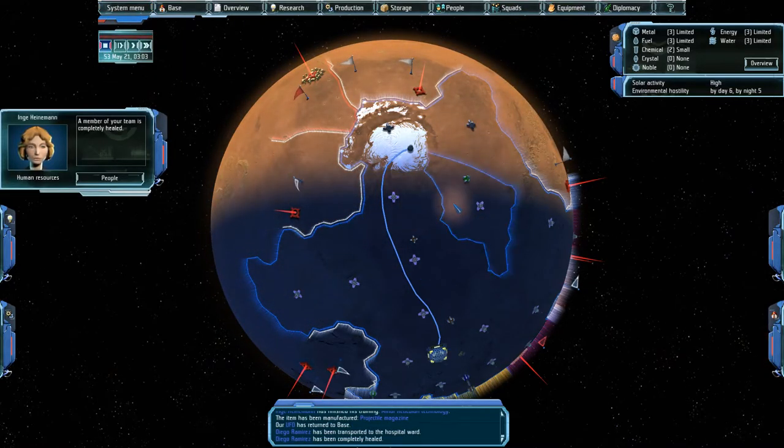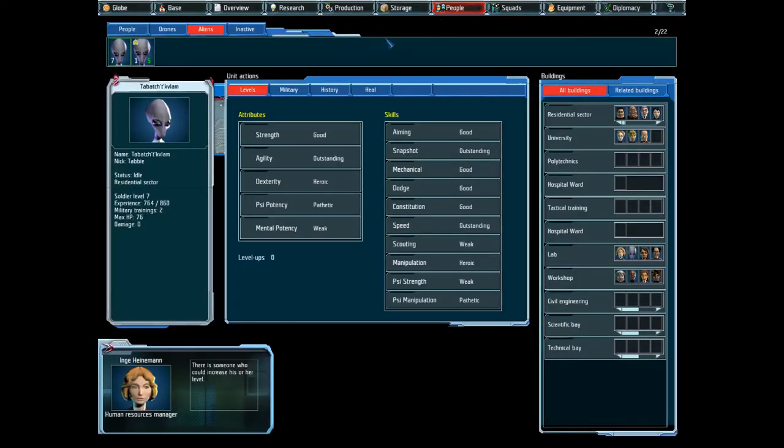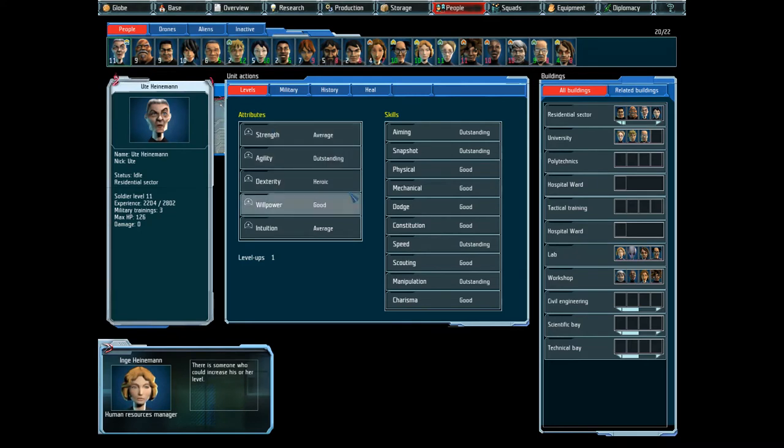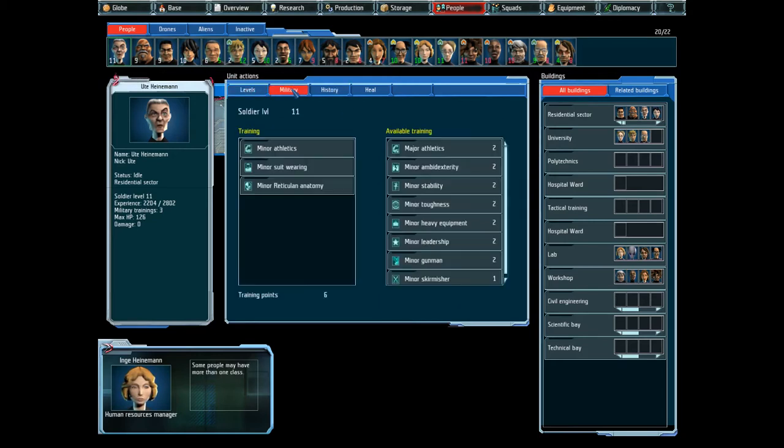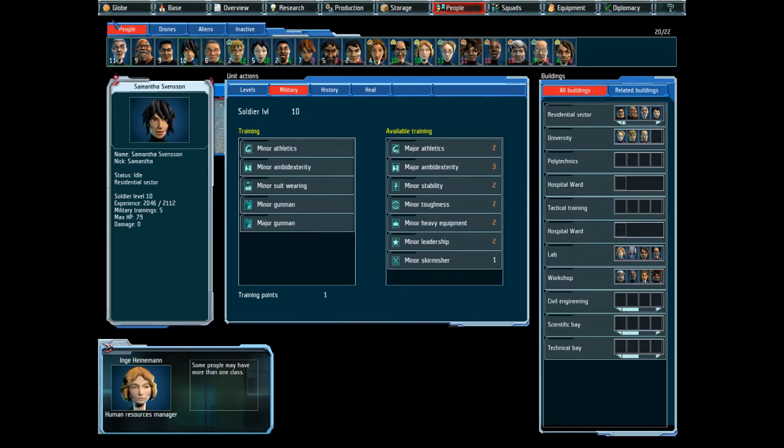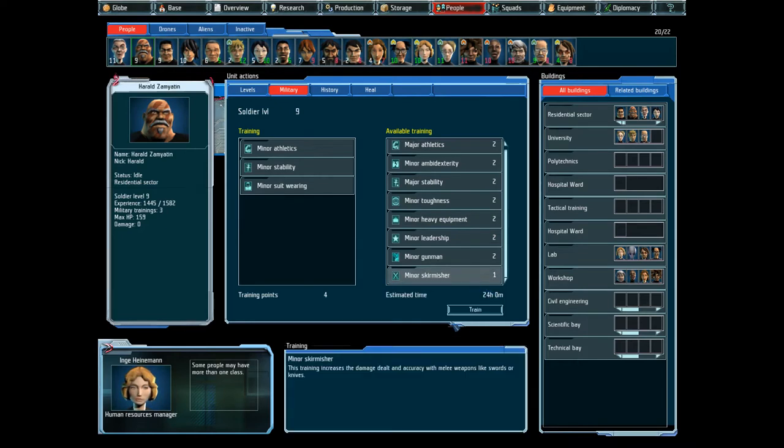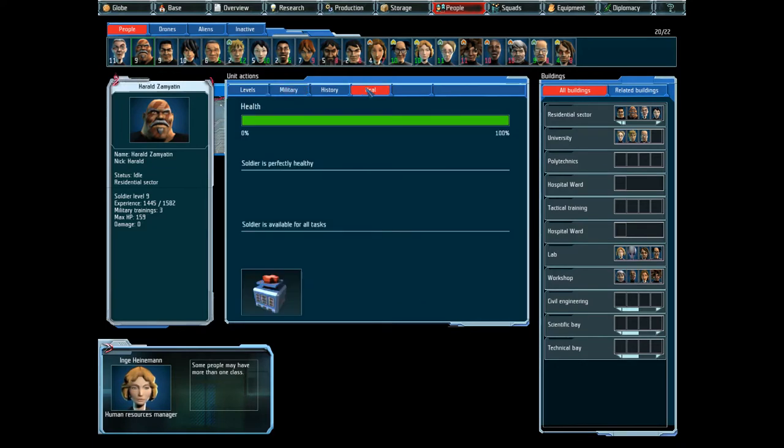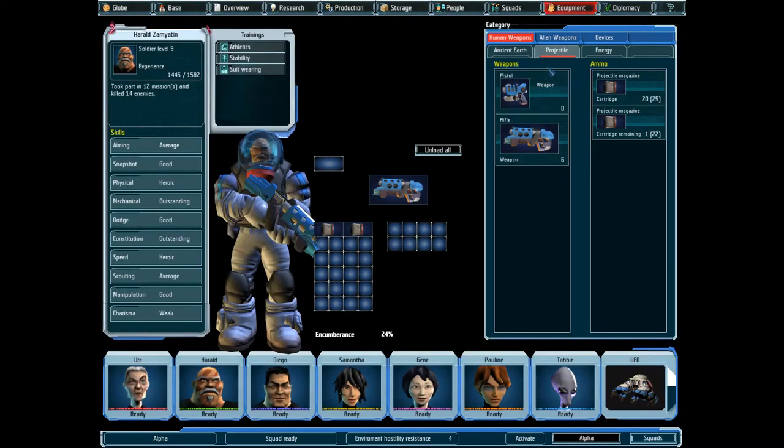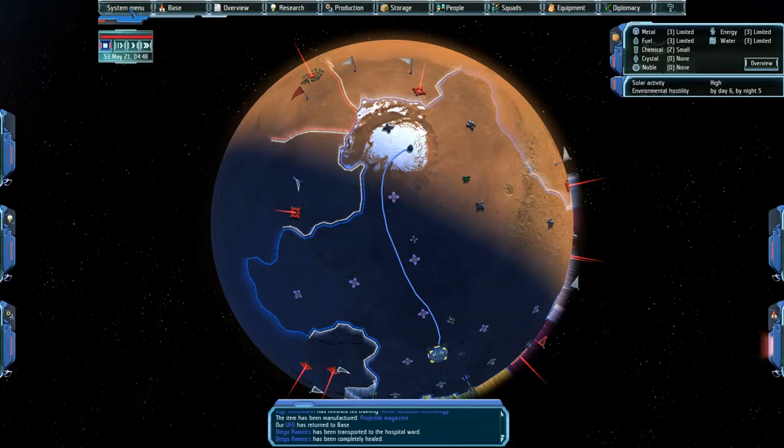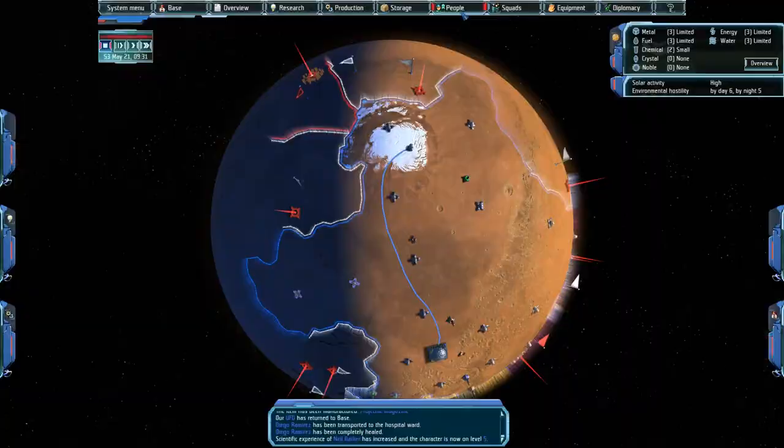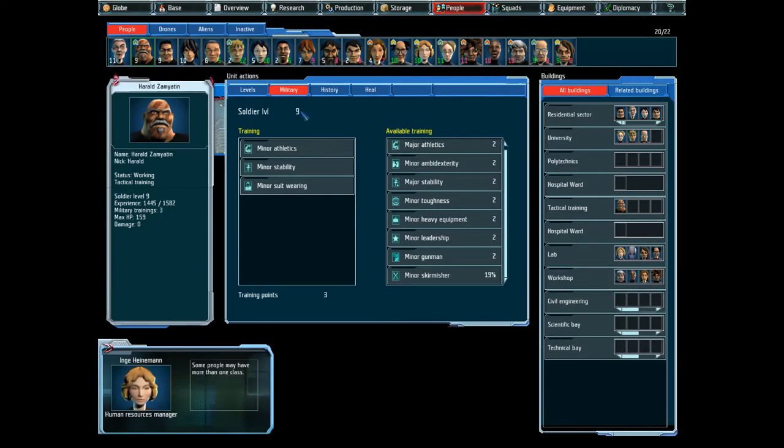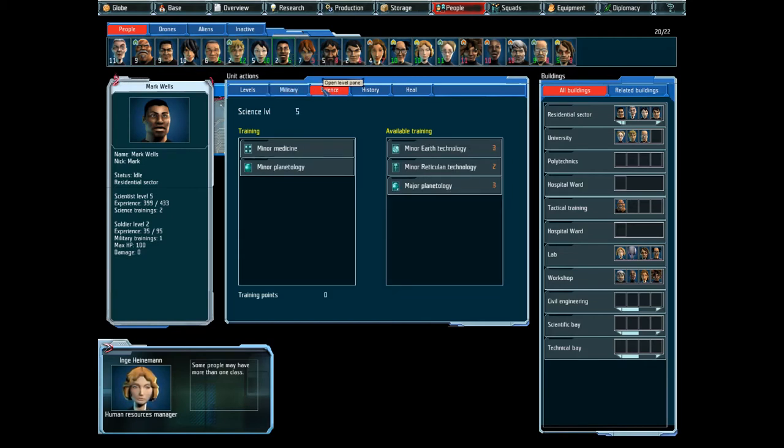Not sure if this is all that specific about what I can and cannot do. Let's also create more of these because I don't need them. Alright. Diplomacy wise, can I offer you resources? I don't have any chemicals to give you. I need them myself. A member of your team is completely healed. Alright. So now we're back at base. You leveled up, did you? Right. Where's the aiming? Some people may have more than one class.